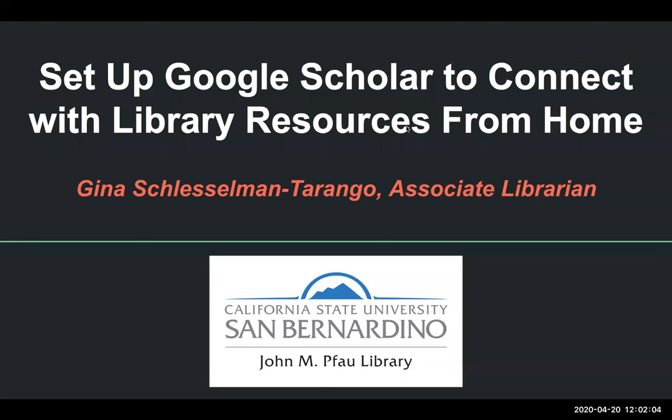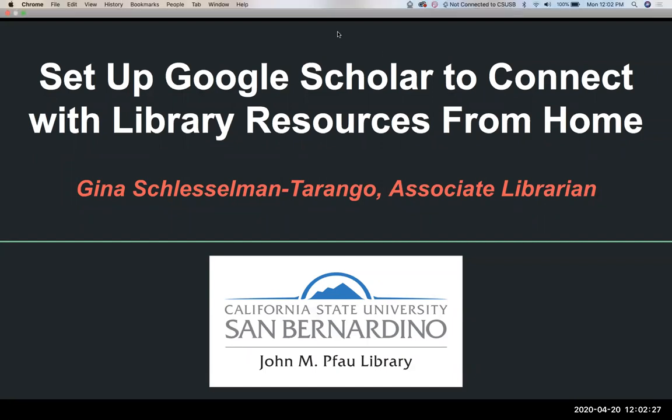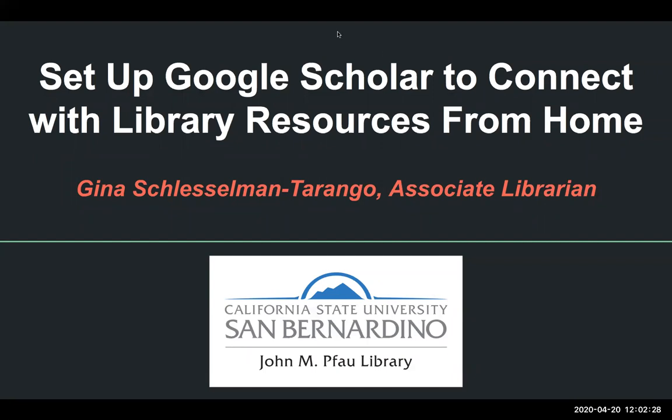Alright, so let's go ahead and get started. Thank you for joining me today. This is a 30-minute workshop, but I will hang out a few minutes afterwards if anyone has questions. We're all here for the workshop Setup Google Scholar to connect with library resources from home. My name is Gina Schleselman-Tarrango and I am an associate librarian at the Pfau Library.